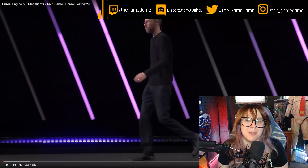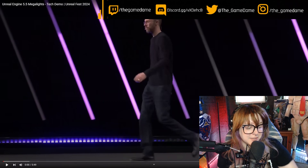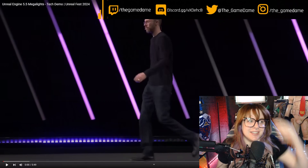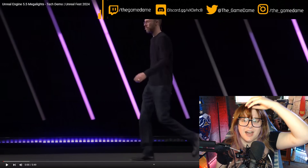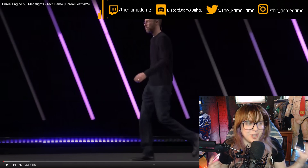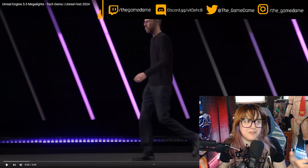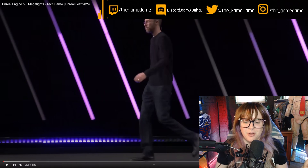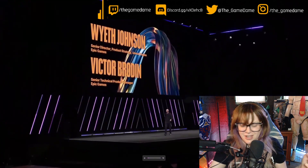Salutations viewers, my name is Gamedame and welcome back to Gamedame Reacts, where we have Unreal Engine highlights from the tech demo from Unreal Fest. I missed it so I'm glad they have the videos. Let's go ahead and watch the Unreal Engine 5.5 Megalights tech demo — oh god, loud as shit.